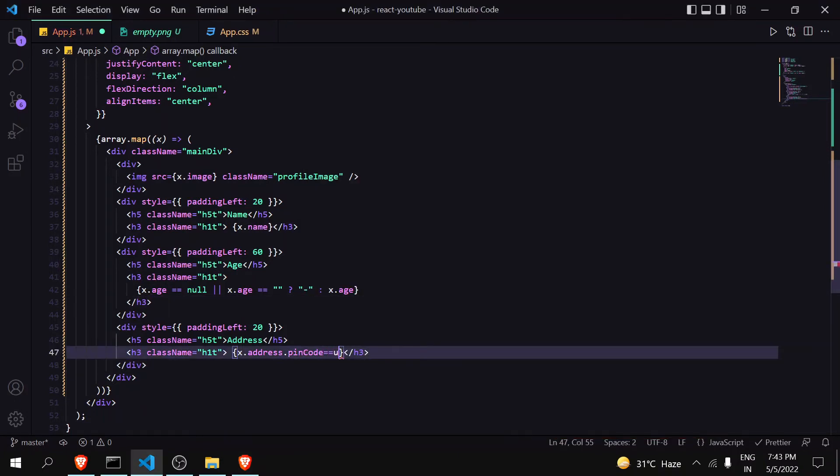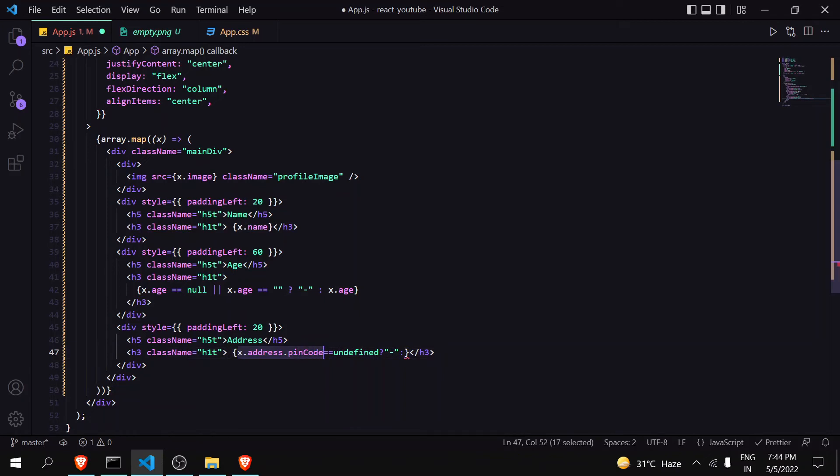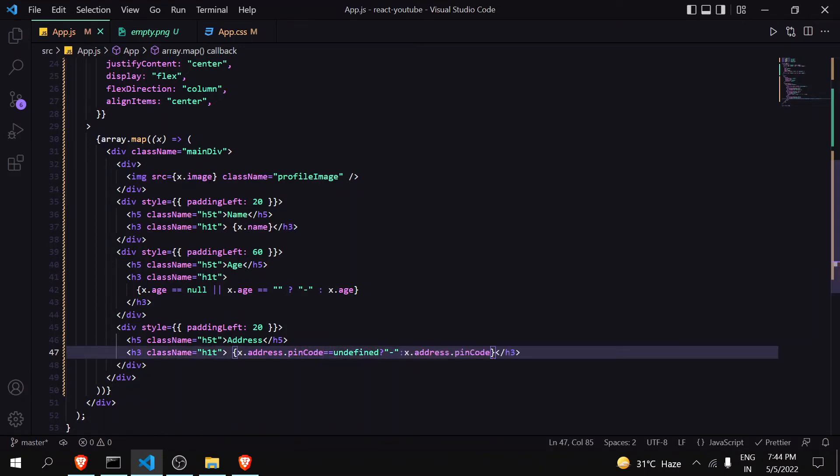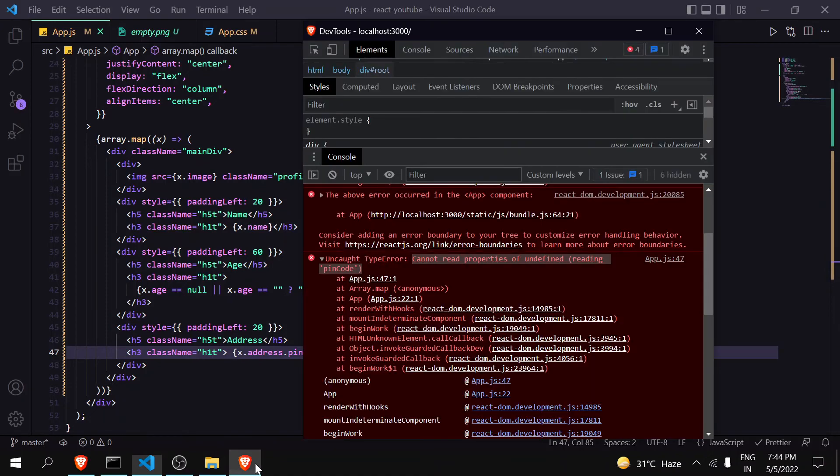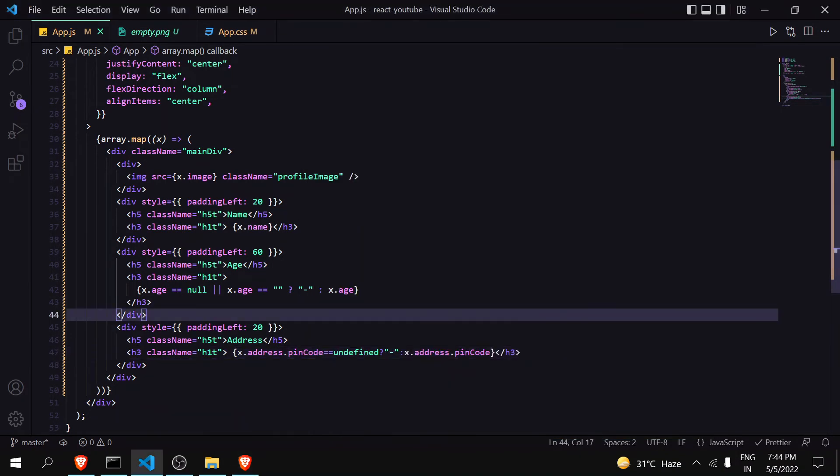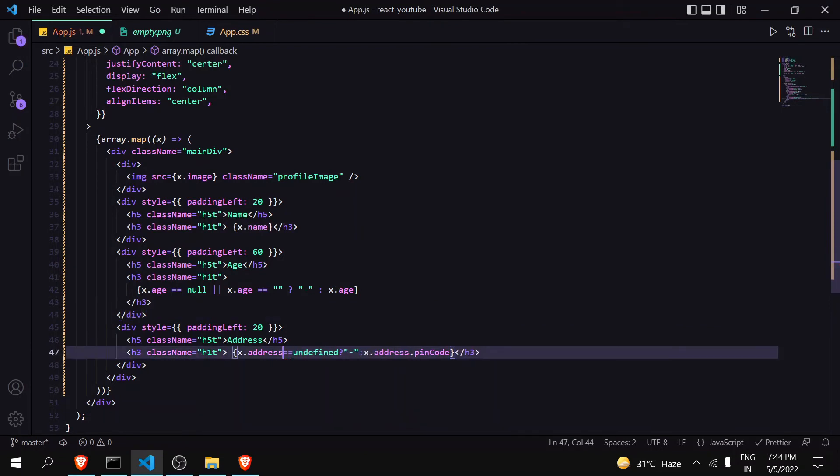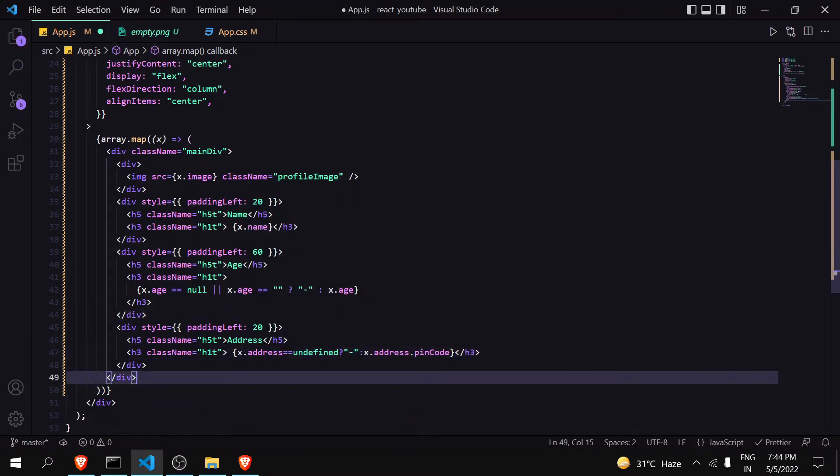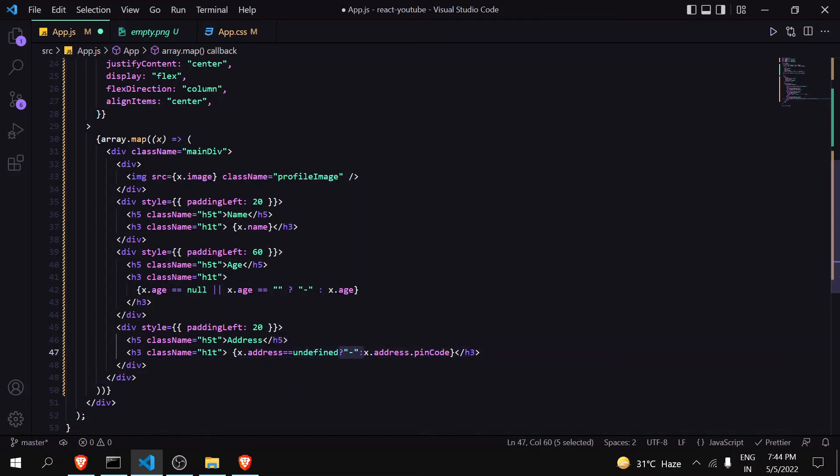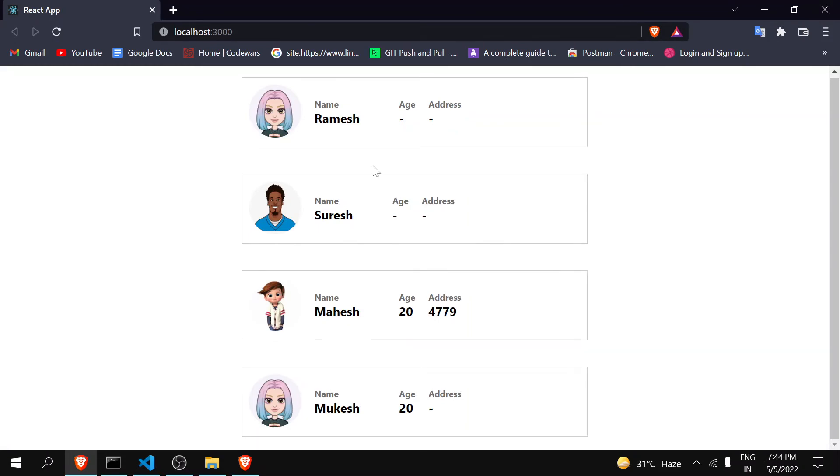Like if you write here address.pincode equals equals to undefined then show null, otherwise this, then it will not work because address is not defined. You can see here that the error is still here. What you have to do is just remove pin code. Now you will handle it like: if x.address is undefined then show this hyphen, otherwise show its pin code. Go here, now you can see that the error is handled.